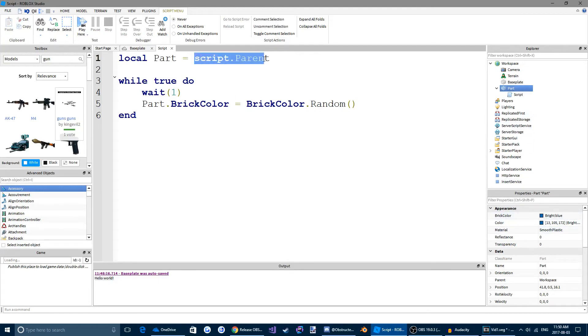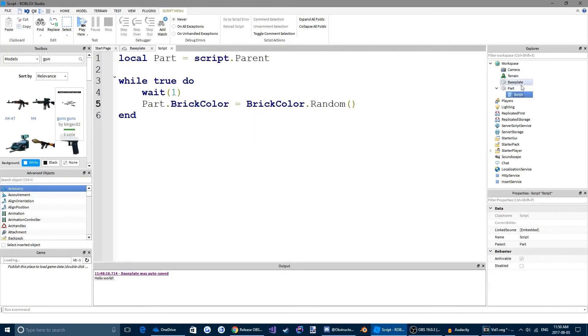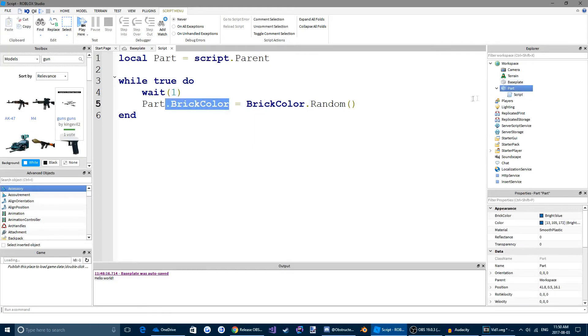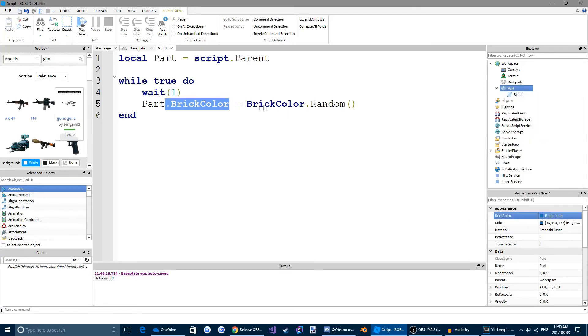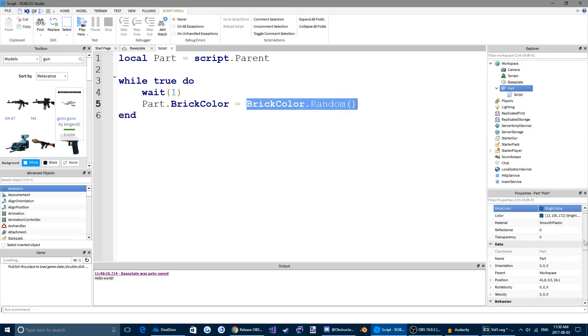So we're accessing that property by saying part. And remember, the part is the script.parent. So the script.parent is the part. And the part has the property brickColor. And we're changing it to a random brickColor.